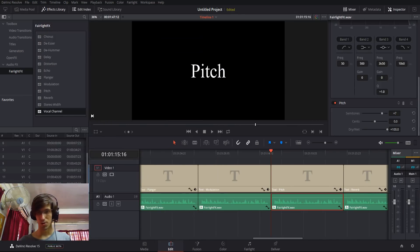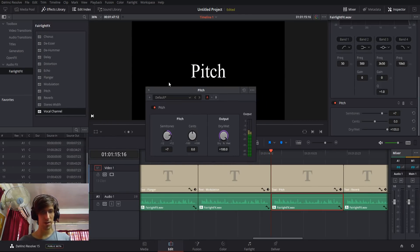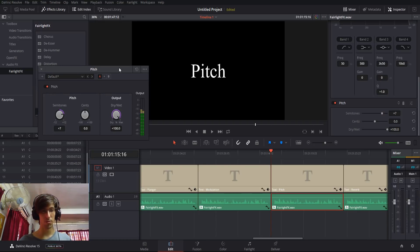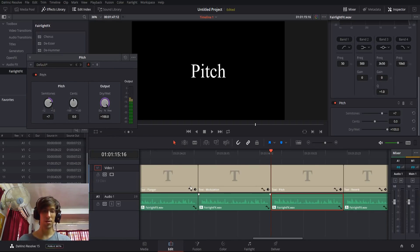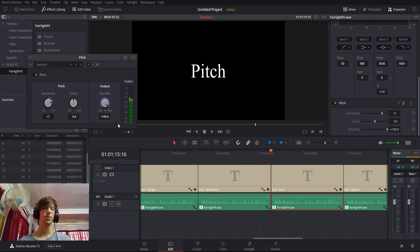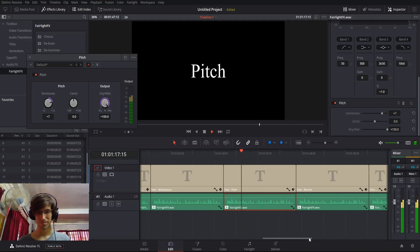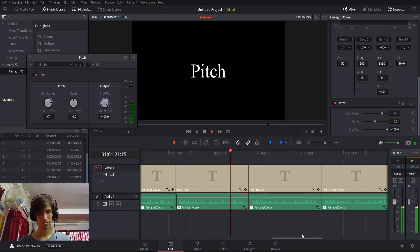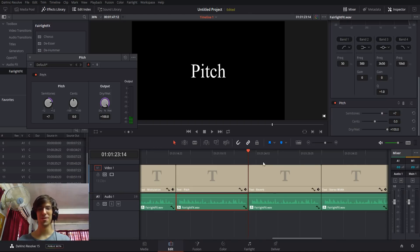Next is Pitch, which everybody is probably familiar with. If you want something to sound really squeaky or really deep without changing the speed of the audio, this is the tool. Increasing the semitones makes it sound squeaky; lowering it makes the voice sound deep. Let's play it back with positive semitones. This is a test recording to demonstrate some of the effects inside of DaVinci Resolve 15's Fairlight Effects Library. Please excuse the annoying voice — purely for demonstration.